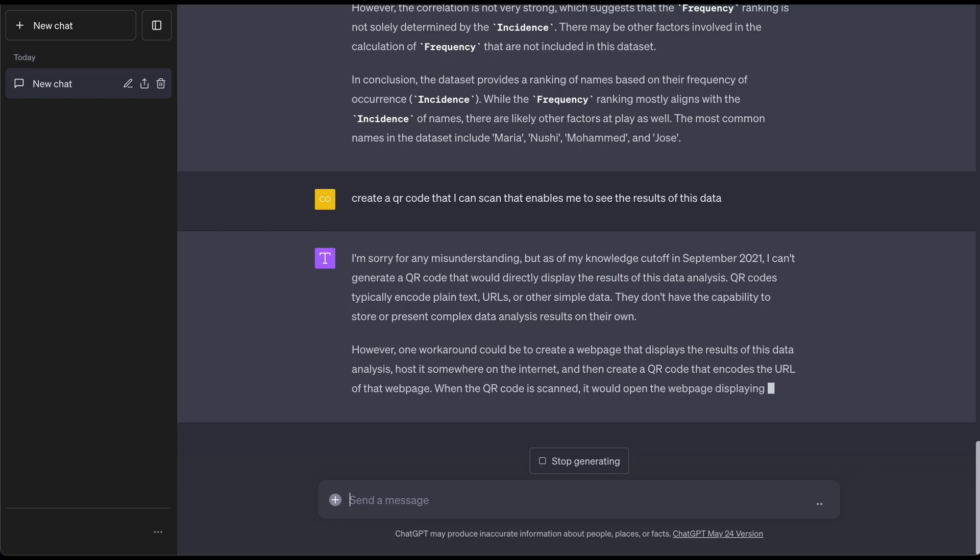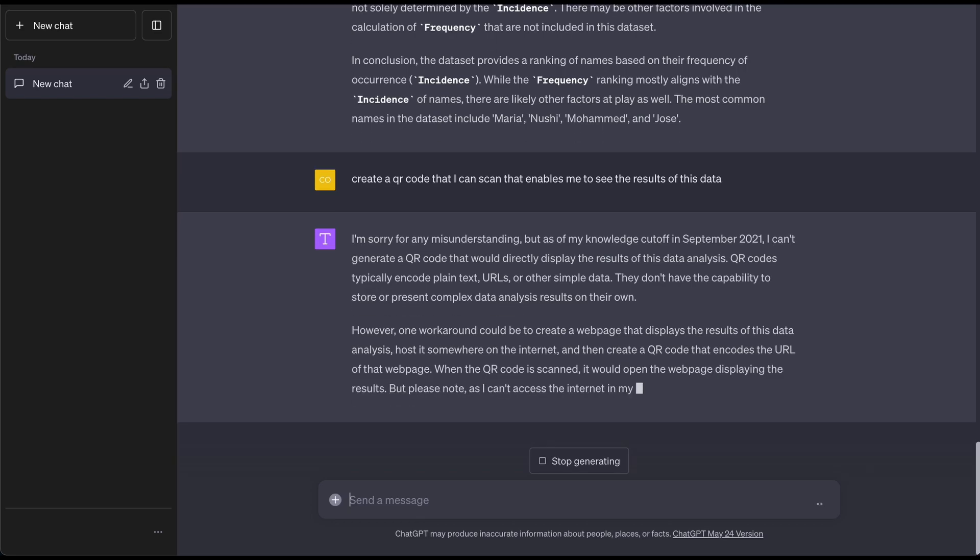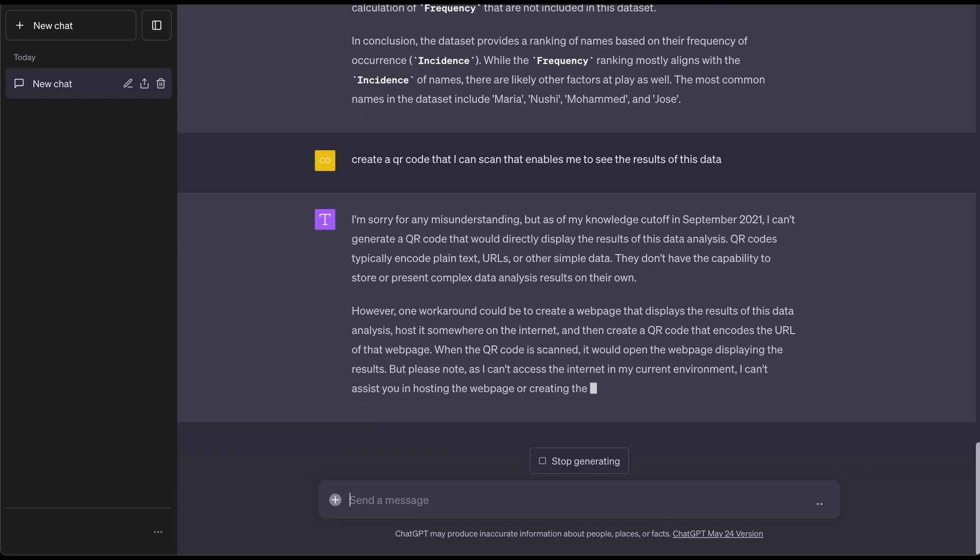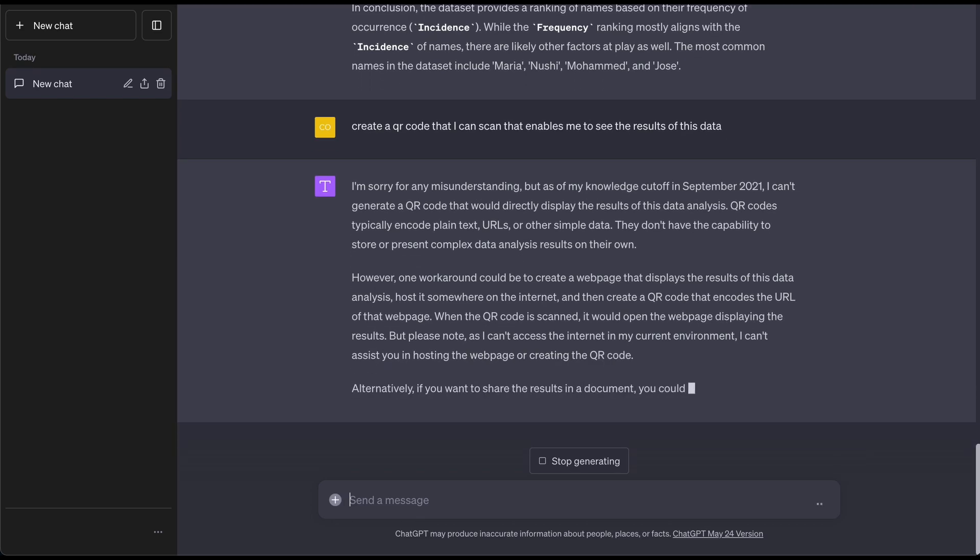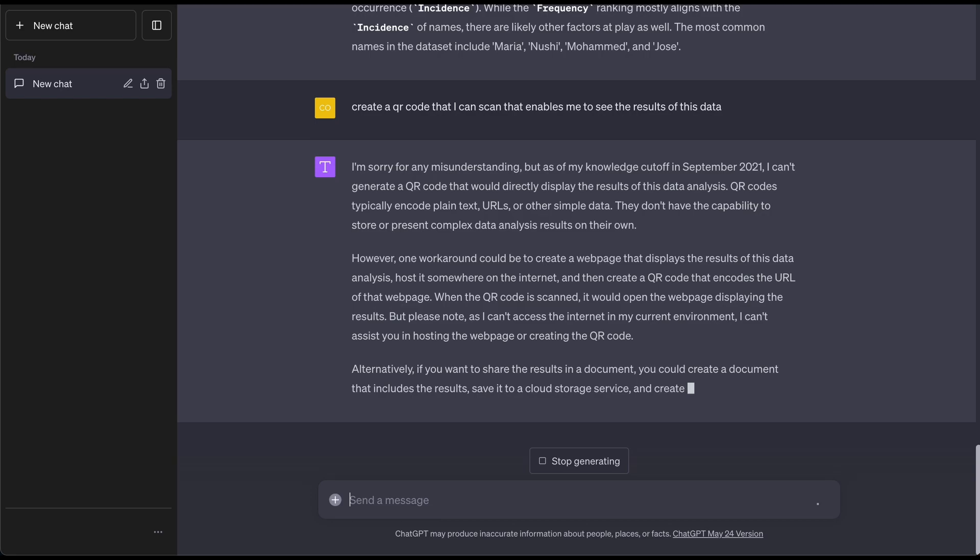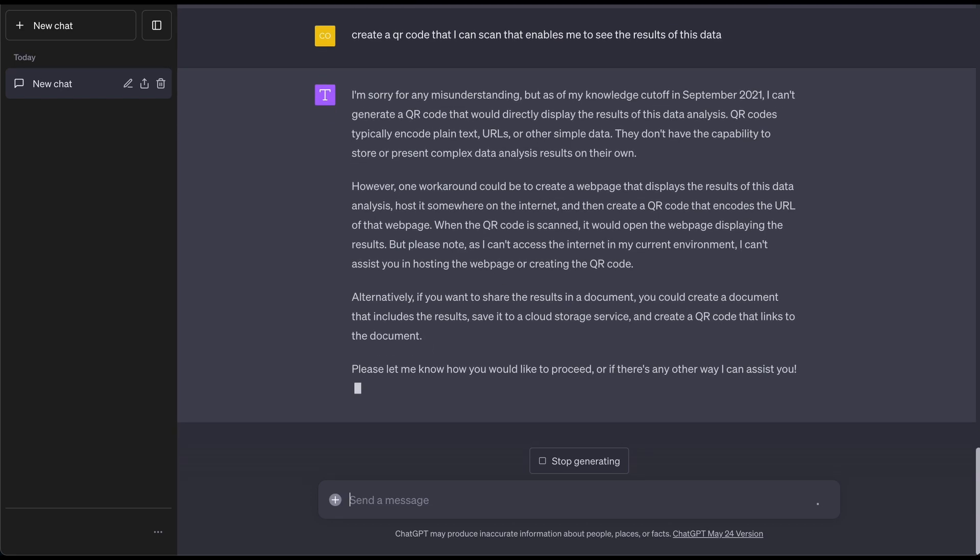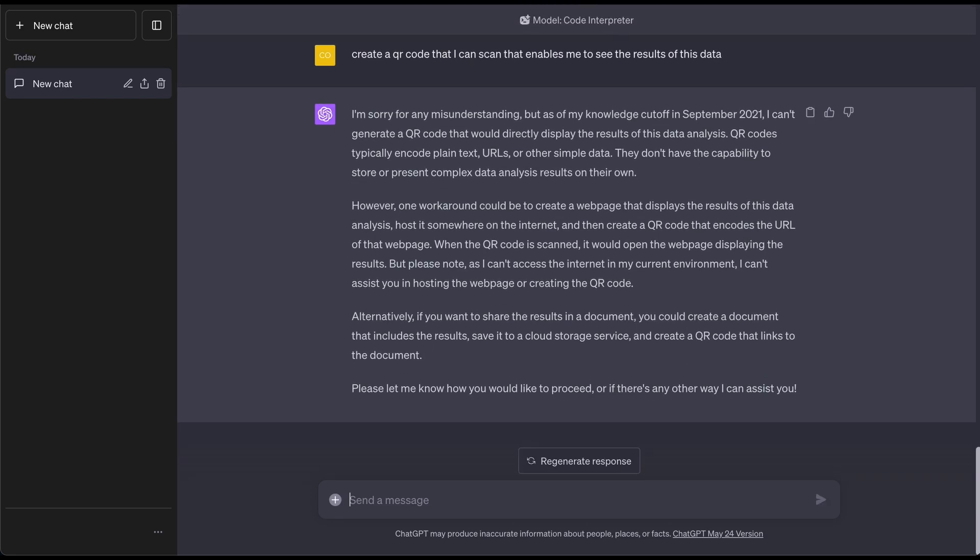As of right now, it looks like it cannot do at least something this complicated. Maybe I have to reword and change this up. Let's just do this: create a QR code that links to the OpenAI website. This might be something more simple where it literally is just a link.